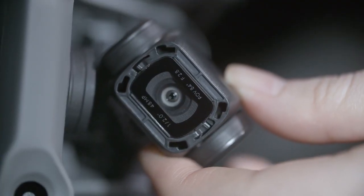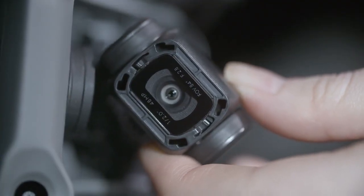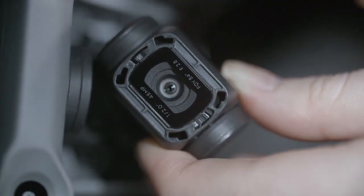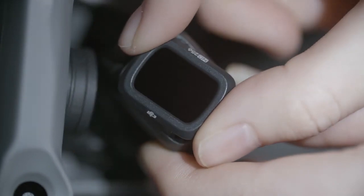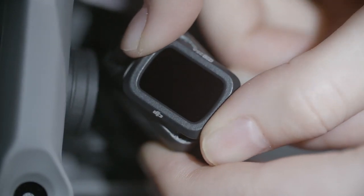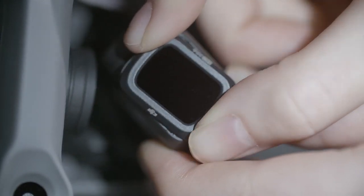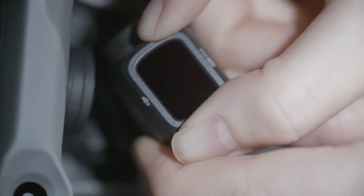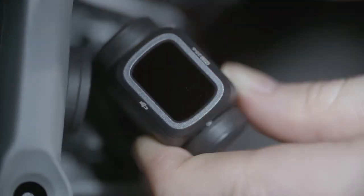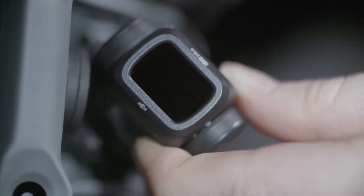Next, align the ND filter with the mount on the camera, press it firmly and rotate the ND filter clockwise to a horizontal angle to complete the filter replacement.